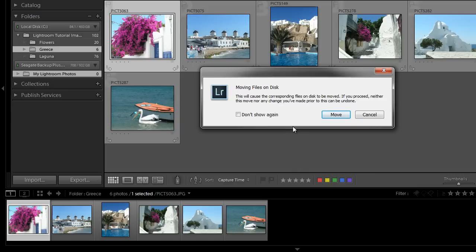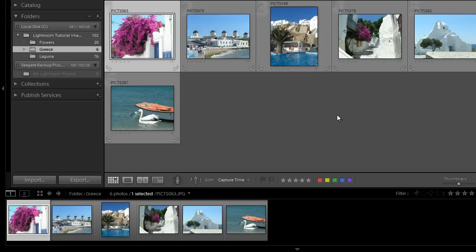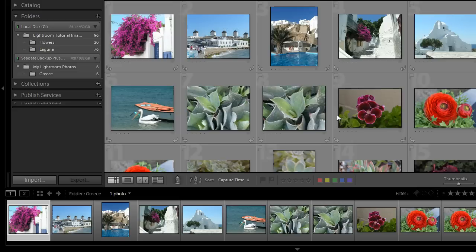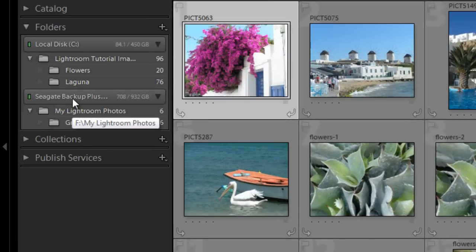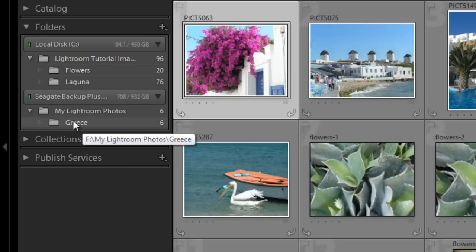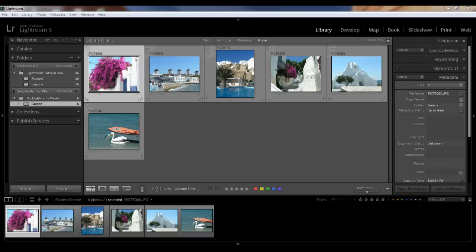You'll see a warning message pop up telling you that this move cannot be undone. It might look a little scary, but what it's really saying is that you just can't use the undo command, which is Command or Control Z. However, you could always drag your folders back to your internal drive to their original location if you wanted to. So I'm going to ignore that and click Move, and then you'll see the images are being moved. Here is my Seagate drive and the new location for my Greece folder. Keep in mind that if you're moving hundreds or even thousands of images, that could be a lot of gigabytes and it will take some time.